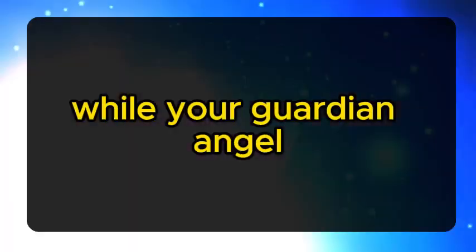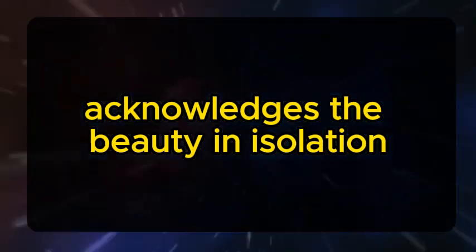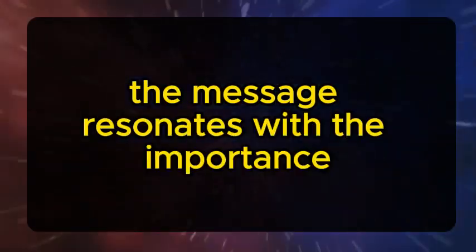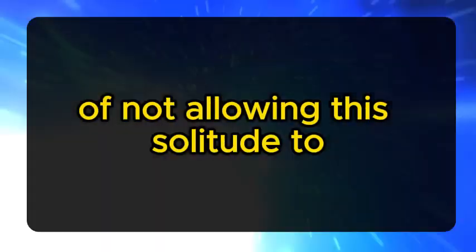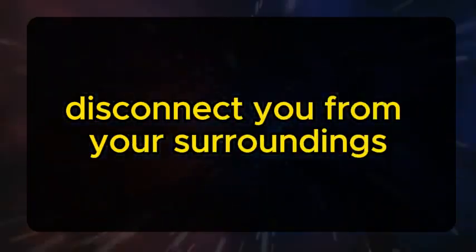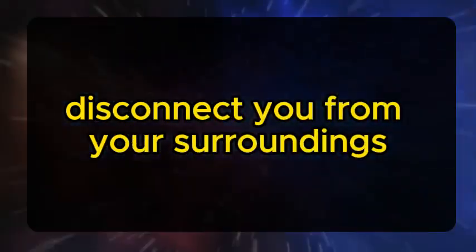While your guardian angel acknowledges the beauty in isolation, the message resonates with the importance of not allowing this solitude to disconnect you from your surroundings.